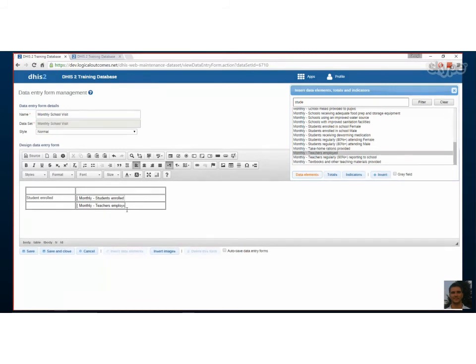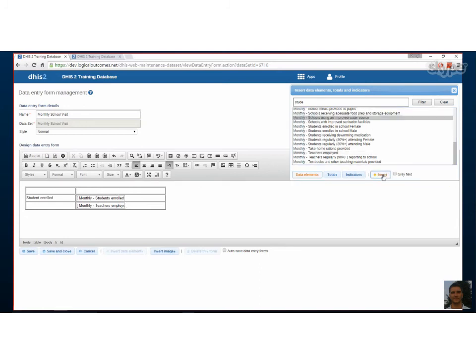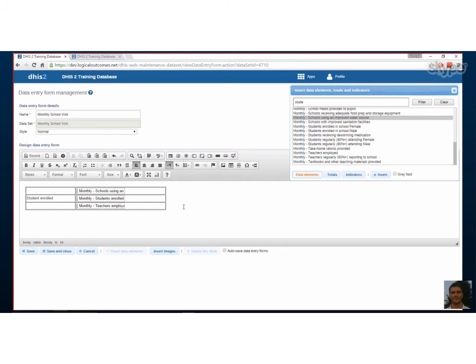If Georgie were to put in on that first row on the second column another data element, just a random one, what the user is going to see is an empty box. All the user will see now are three empty boxes on one column and then student enrolled in the middle row. So the user won't know what the box is related to. That's actually up to the designer to make sure it's clear what this empty box relates to.